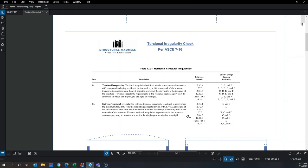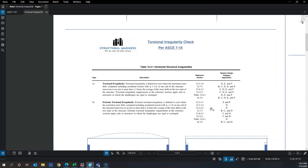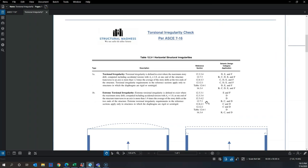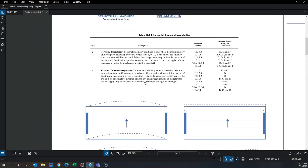Like any other type of irregularity, these come with penalties. If your structure is irregular, there are different penalties and code section references you have to follow to ensure optimum performance of a building under seismic loads.